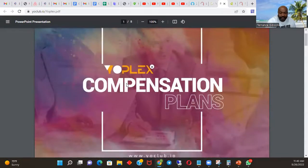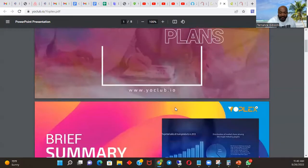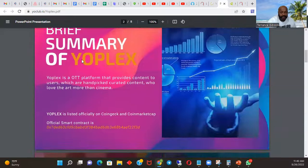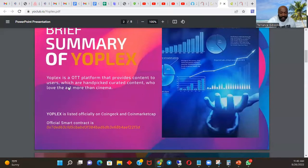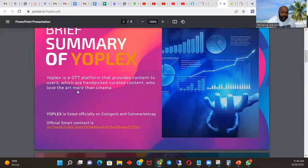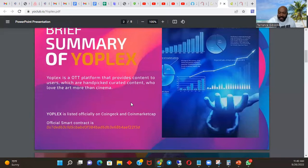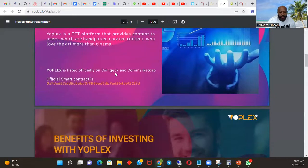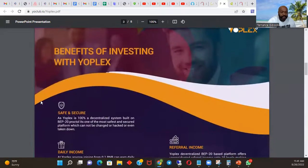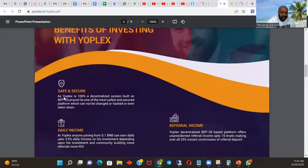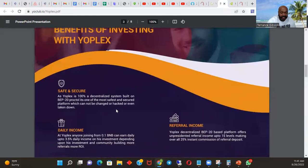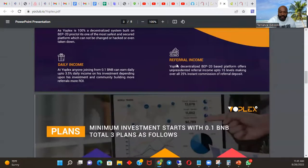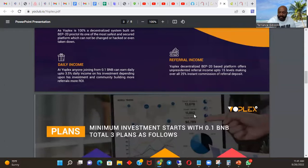The white paper goes over the conversation plan, brief summary of Yoplex OTT platform. Provides content to users and her impact created content to love the art more than cinema. So Yoplex is listed officially on CoinGecko and CoinMarketCap. Benefits of investing with Yoplex: safe and secure as Yoplex is 100% centralized system built on BEP20 protocol. Let you know about the referral income, daily income.